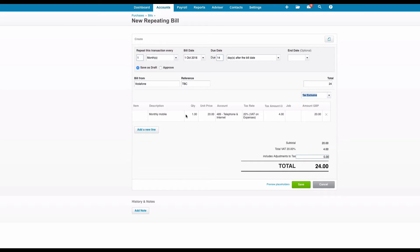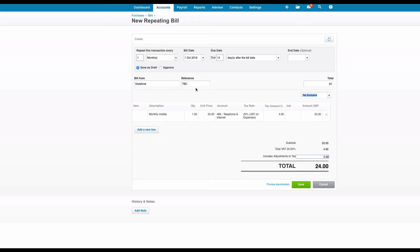The details are there already assuming that's not going to change each month. We just have a quick look: it's monthly starting 1st of October, due for payment in 14 days, save as draft, important bit reference TBC, and save.